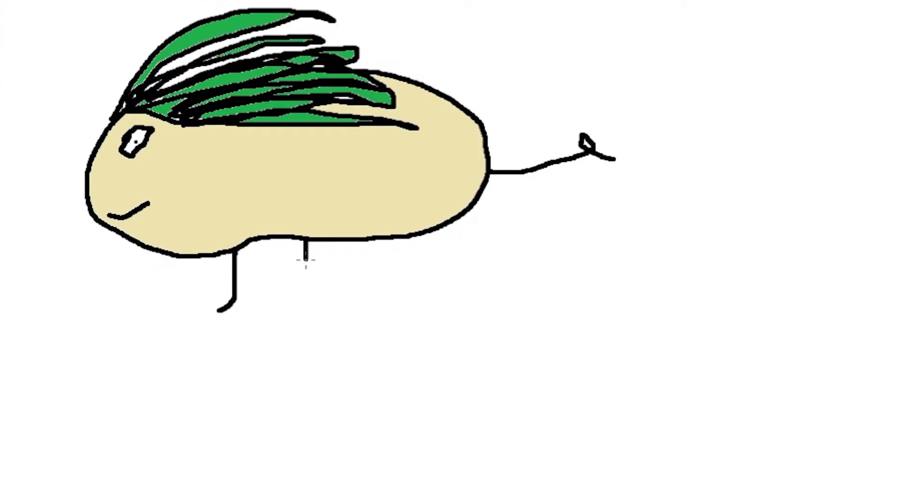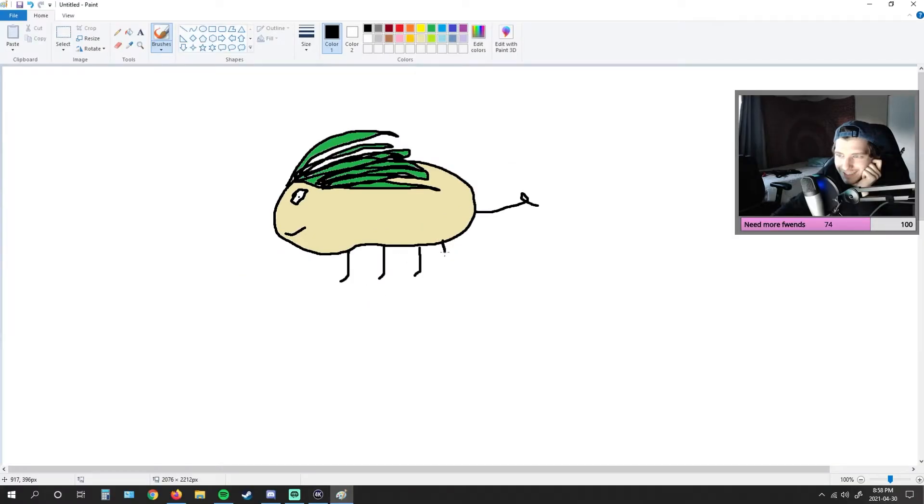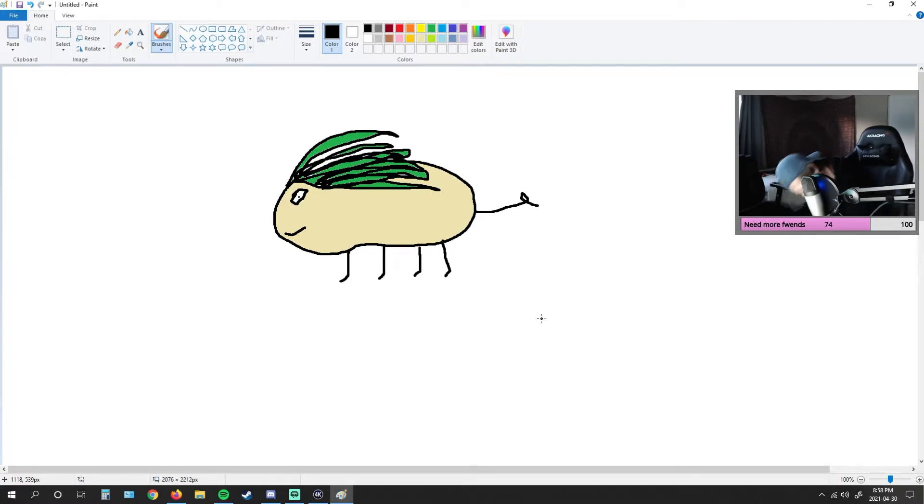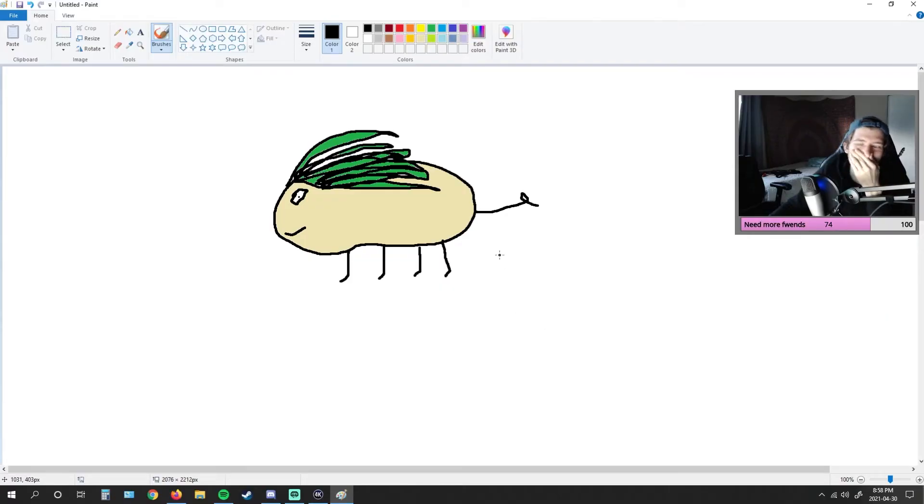I actually don't remember what his feet look like. What if I just draw it like this? What if I just draw four little feet like that? Oh my god, that looks so funny.